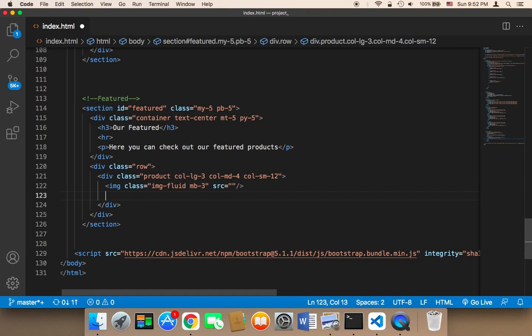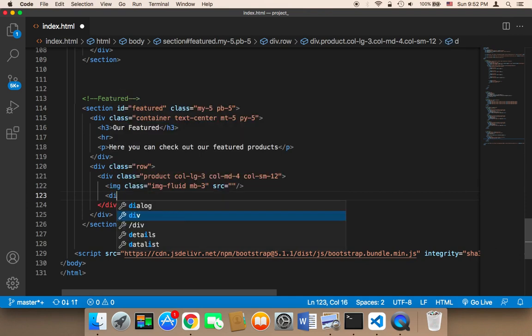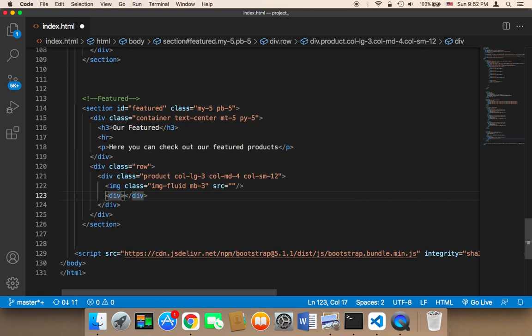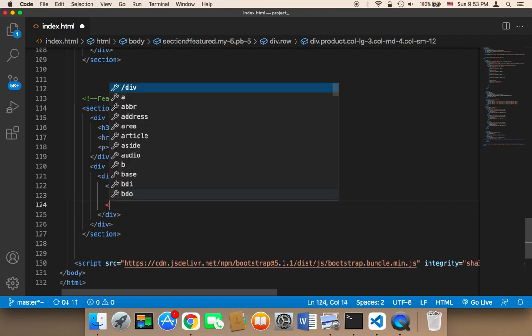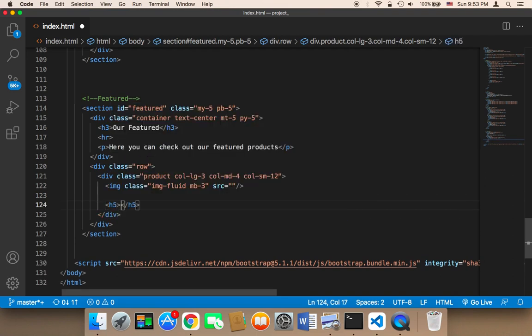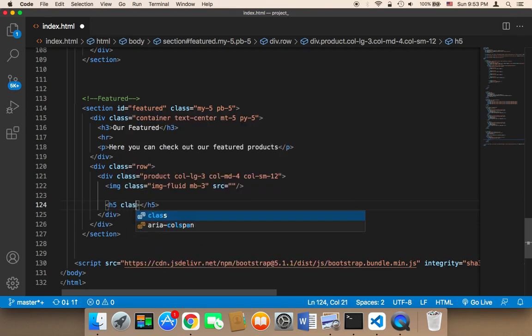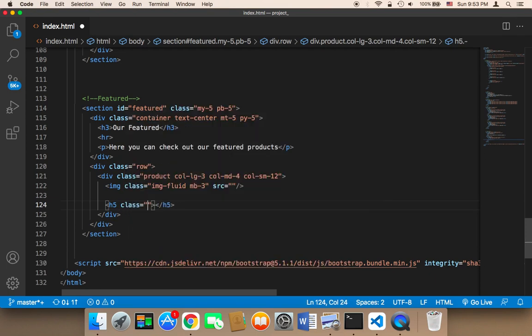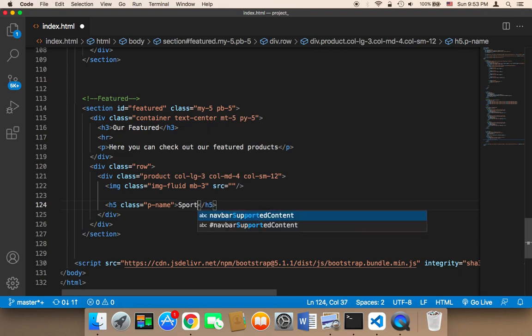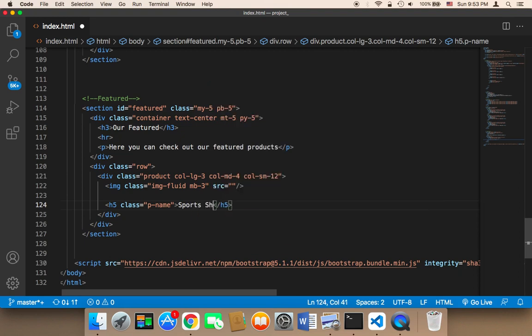Below the image, I want to display product text. Instead of a div, I'll use an h5 element with a class of 'p-name' to display the product name. I'll put 'Sports Shoes' as the name.